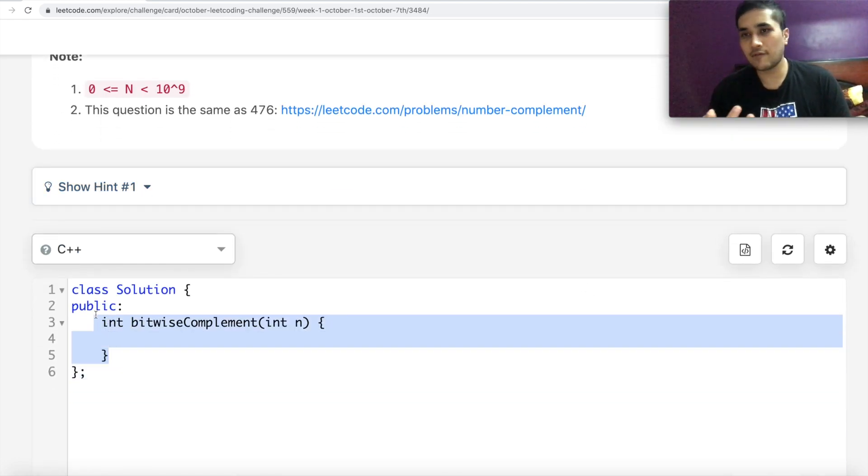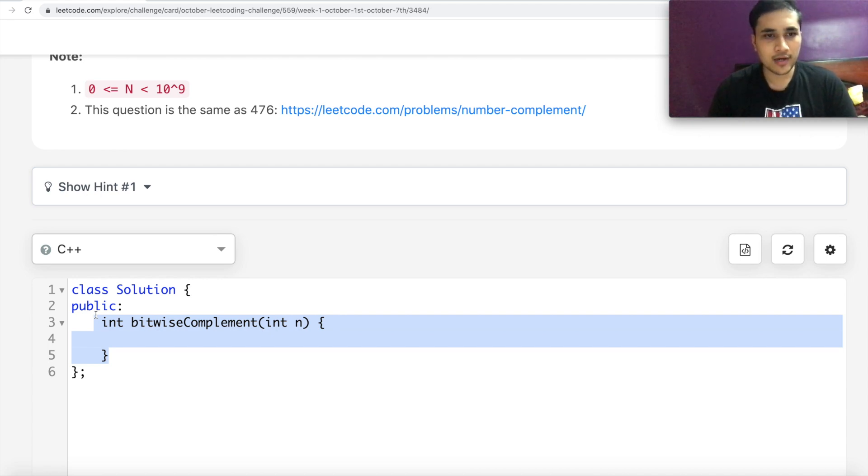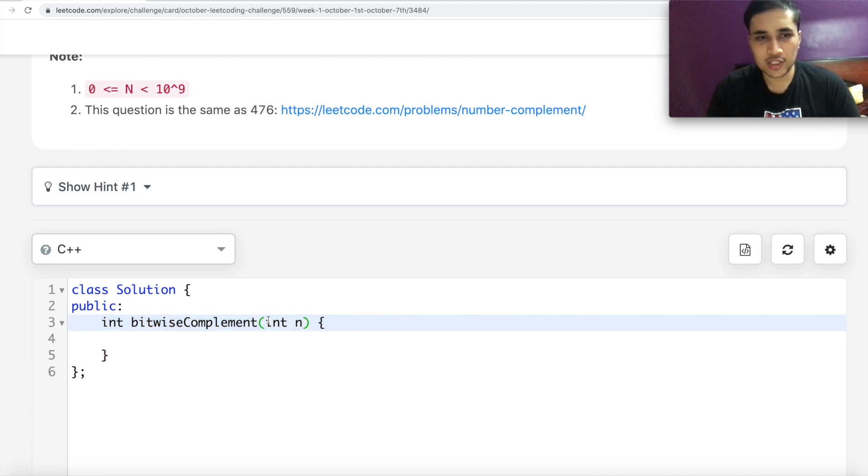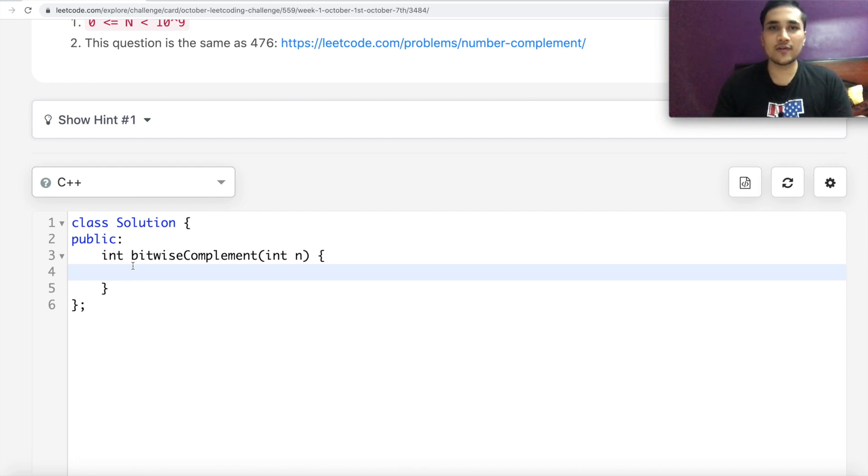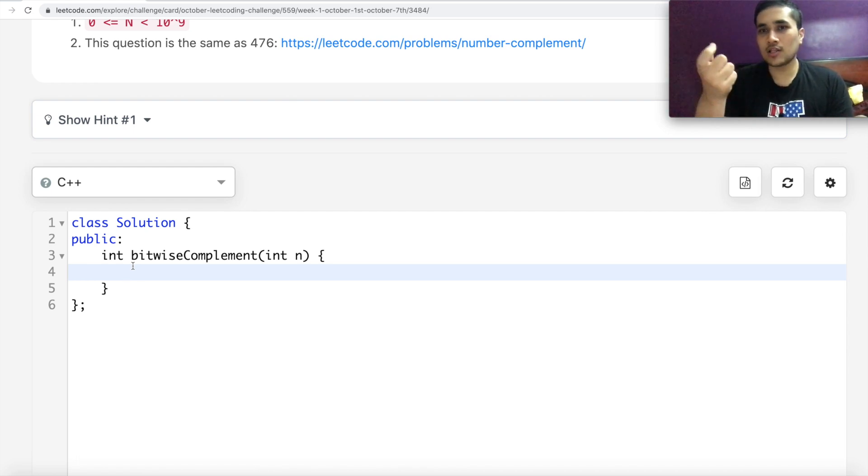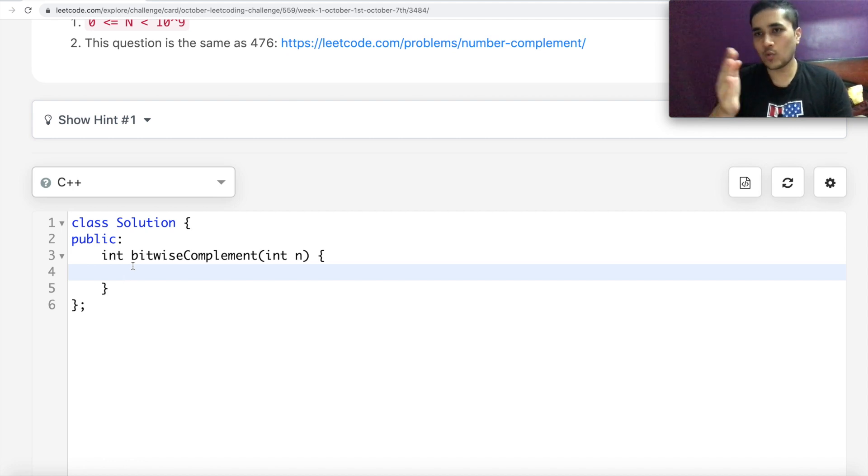So this is the first thing that I would have confirmed with the interviewer. We are getting an input integer, and we have to return. I think it's quite straightforward. What we can do is we can find out all the bits in n, 0, 1, 0, 1, whatever the sequence is.